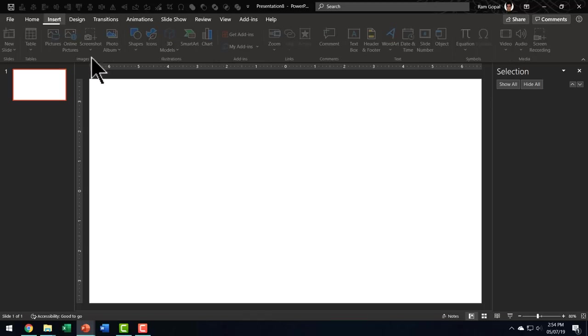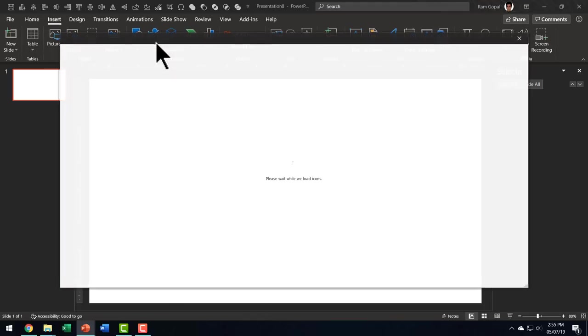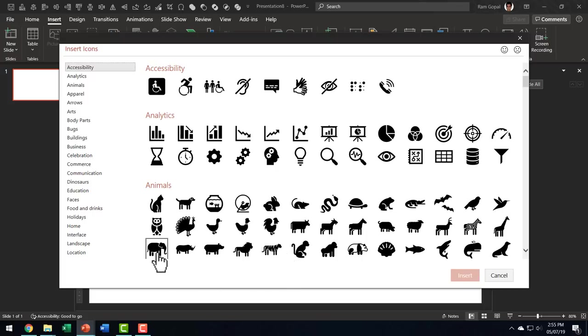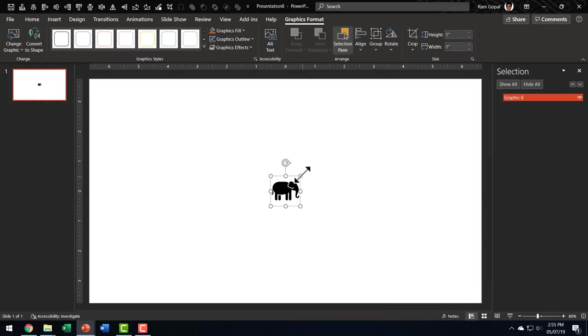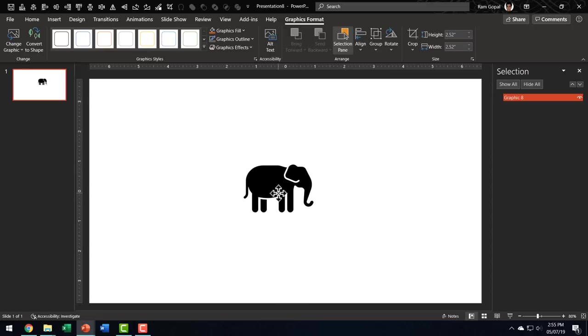This time I'm going to insert an icon. So let us go to insert icons. And let us say I want to talk about a concept like our organization has moved from being a big elephant to a nimble tiger. So I'm going to pick up this icon here under animals for elephant and I'm going to say insert. Let me increase the size of this icon and we have the icon here.